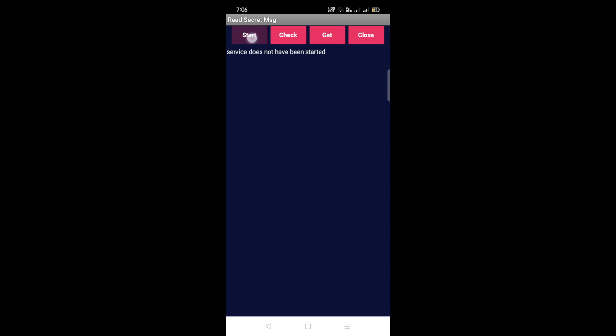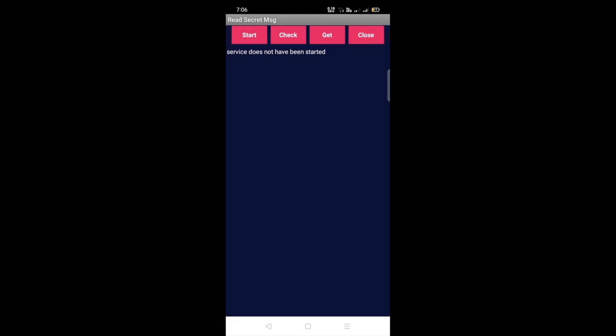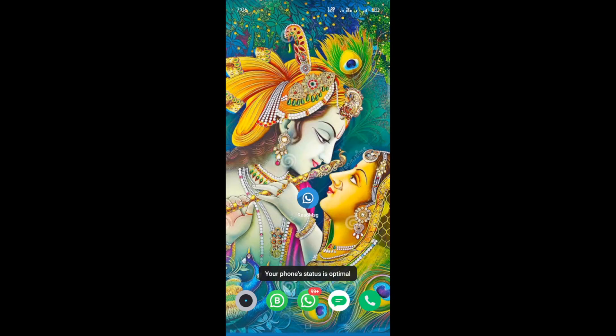You can see nothing here. Now click on the Check button - 'service does not have been started.' Click on the Start button, allow this notification service, and go back. Recheck - 'service already has been started.' This app will also work in the background, so you don't need to open it always.